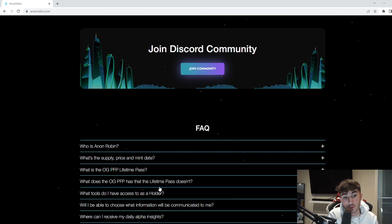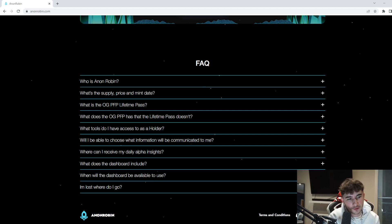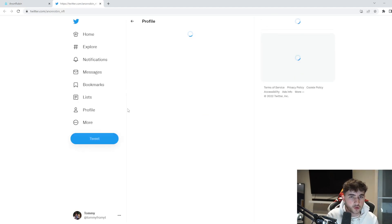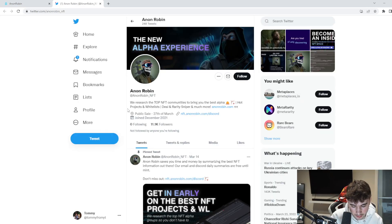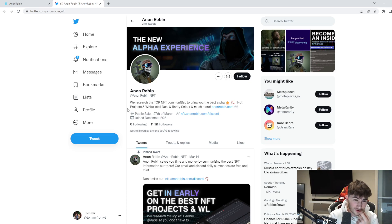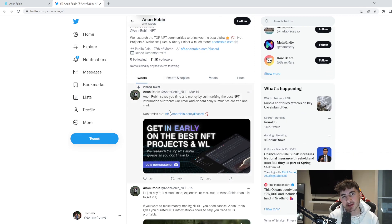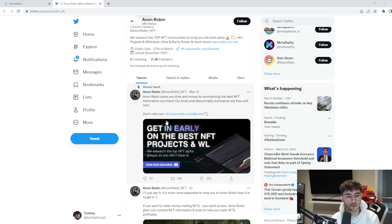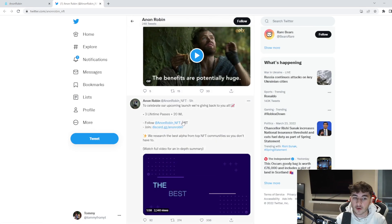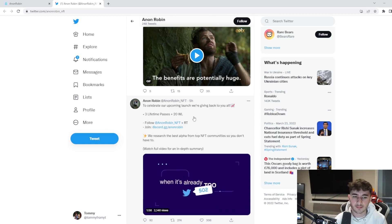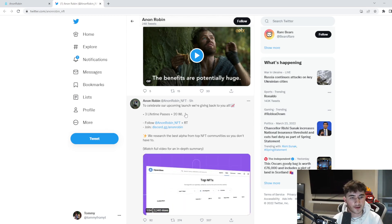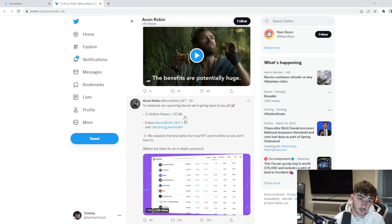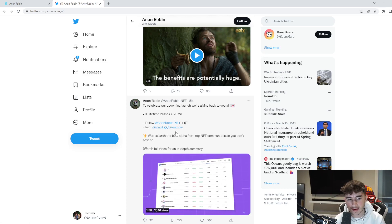Their socials - if you're interested in getting on the pre-sale, I definitely recommend joining their socials. It's a very key thing in my opinion, and there are giveaways. If you're interested in the giveaways, I recommend hopping over to their Twitter and checking them out. There are lots and lots of giveaways going on. You can see they're giving away three lifetime passes plus 20 whitelists - follow Anon Robin, retweet, and join the Discord. All the links will be down below in the description.